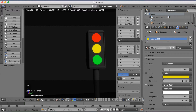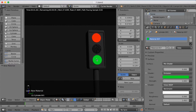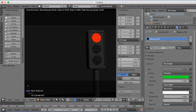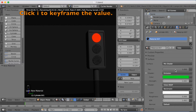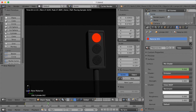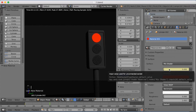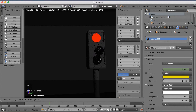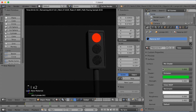Start animating by having the red light on and the other lights off. Increase the factor values to 1 on the other lights to turn them off. Then press I to keyframe the value on each light. Move forward in time — in the first frames, leave the red light on. Press I to keyframe the red one, then I for the yellow, and I for the green.